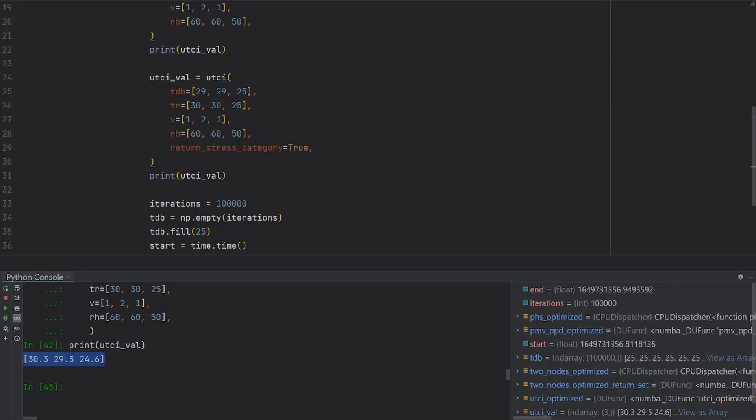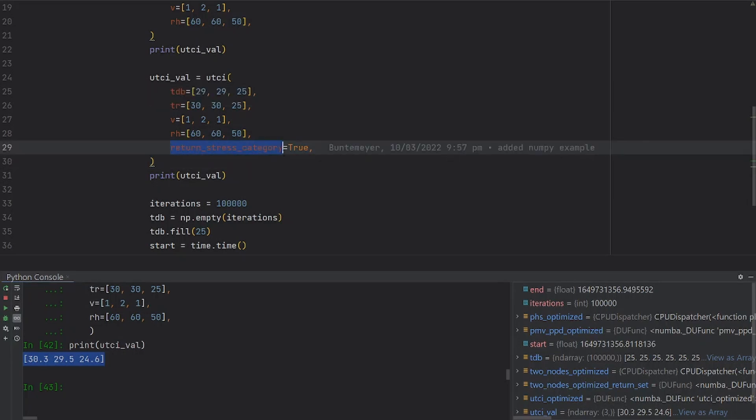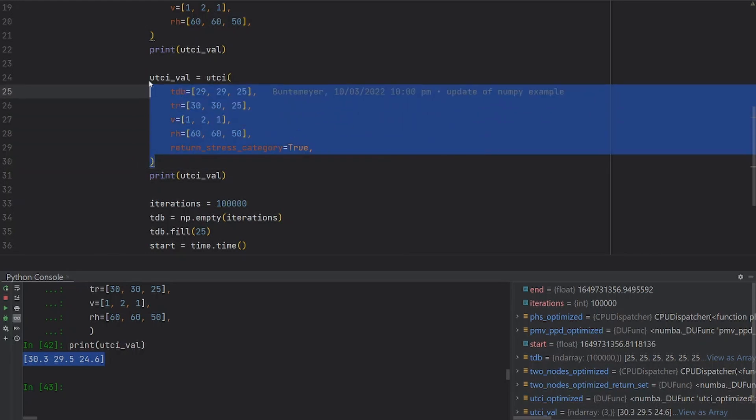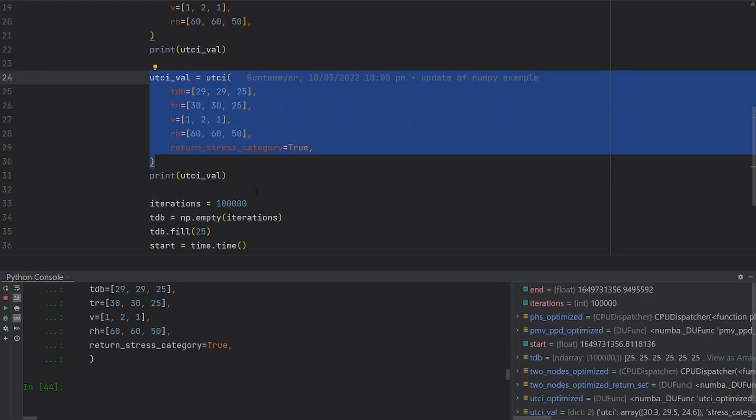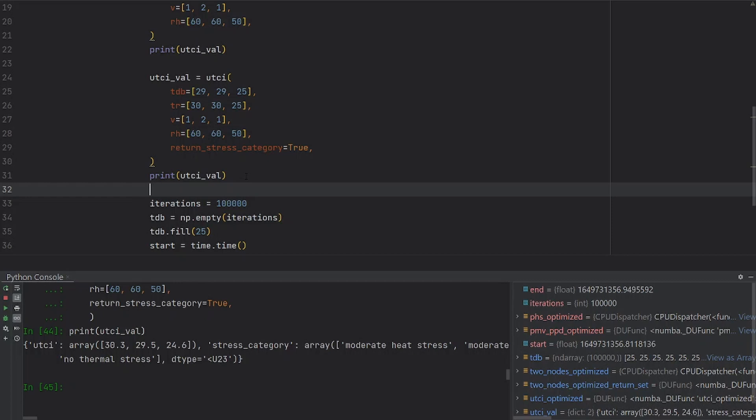If you want to, you can also set the return stress category equal to true. In this case, you're going to get a slightly different result, because here we're going to get a dictionary, where the first element of the dictionary is the UTCI value and the second is the stress category.